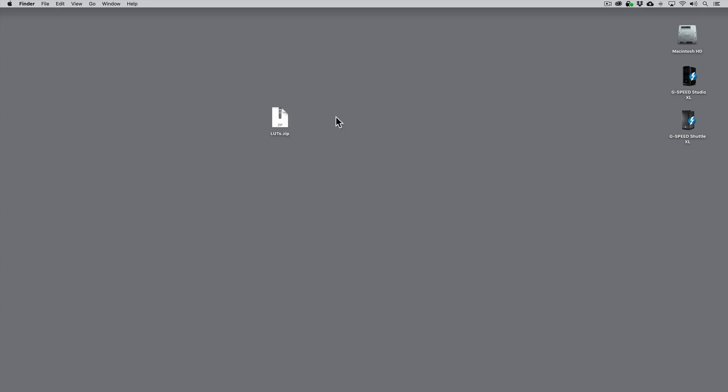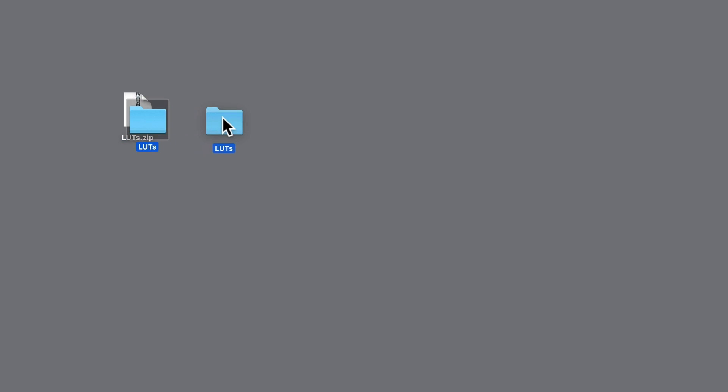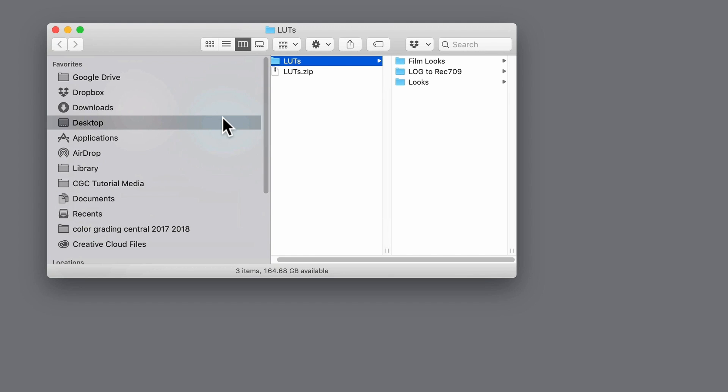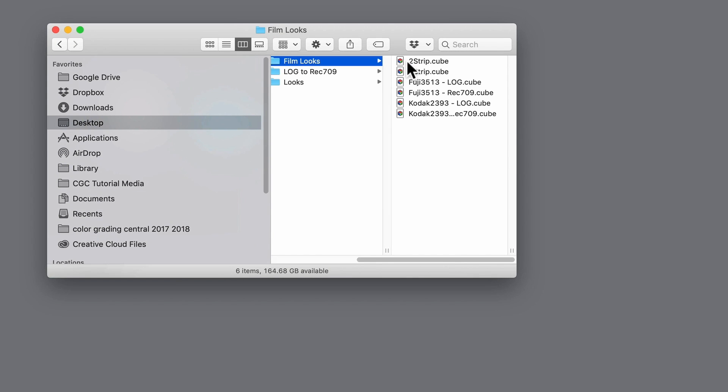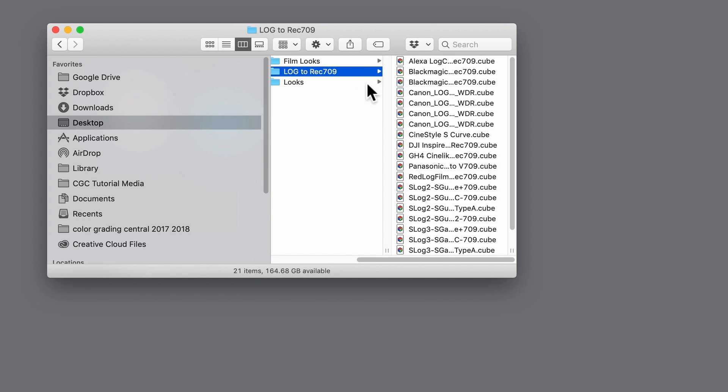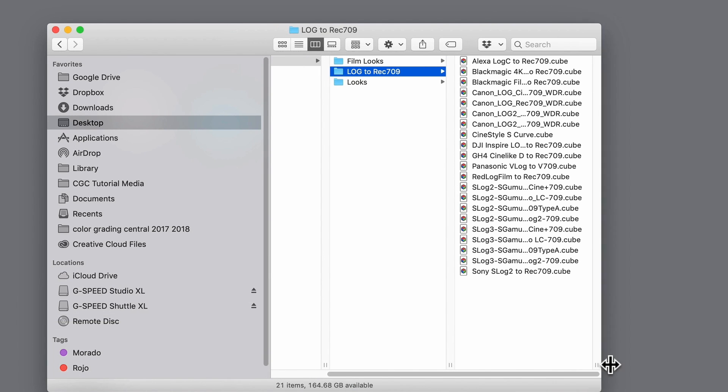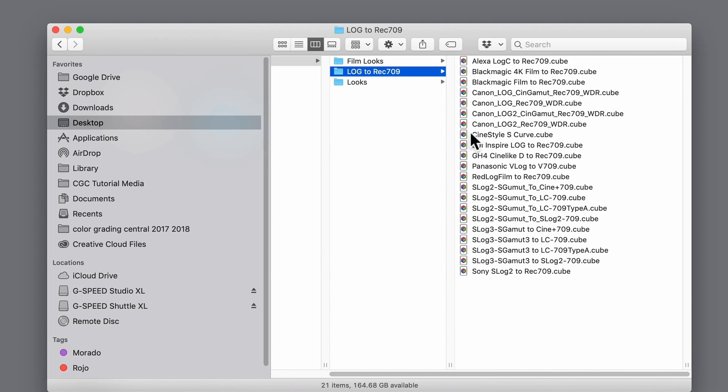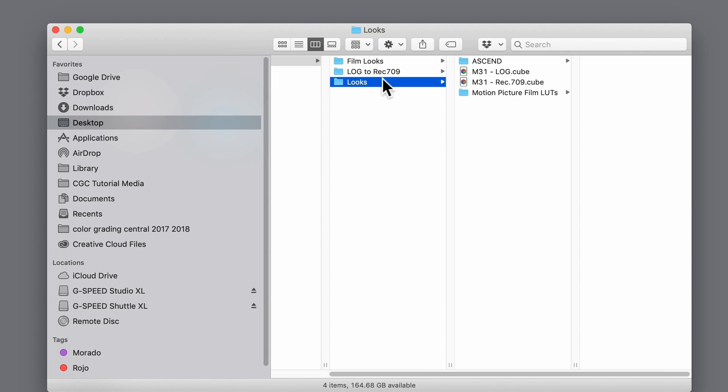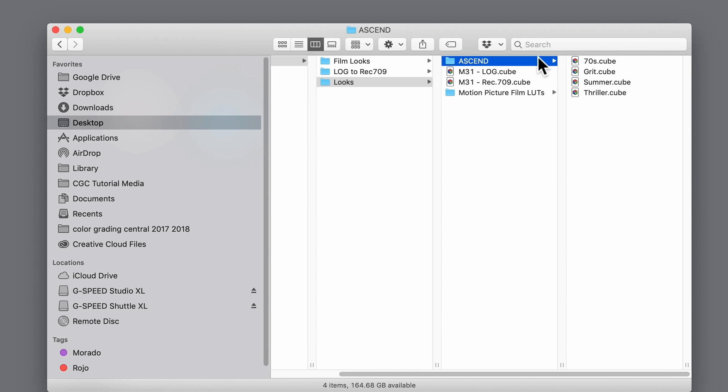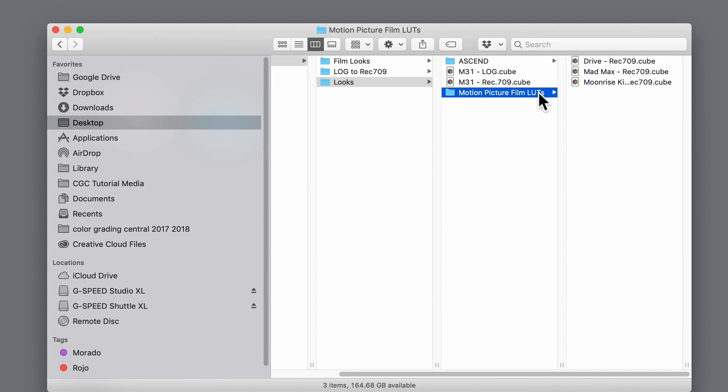After downloading the zip you'll want to double click on it to reveal the LUTs inside. You'll find that they're categorized into three folders: film looks emulating 35 millimeter film, Log to Rec 709 LUTs for several different cameras, and Look LUTs for applying creative and other distinct looks from popular films.